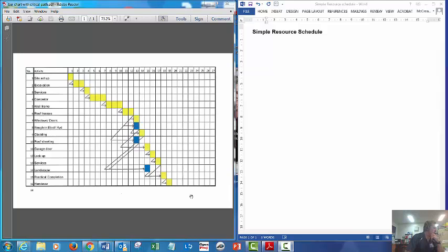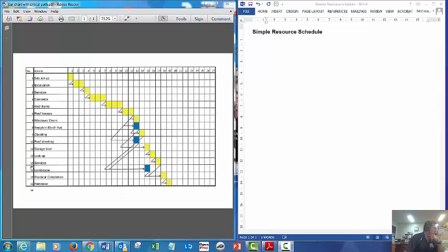We had simple activities for a house, only 16 to keep it nice and simple. So we've planned the job and we know how many days it's going to take.